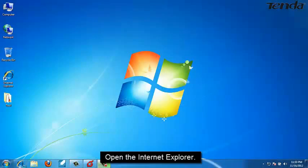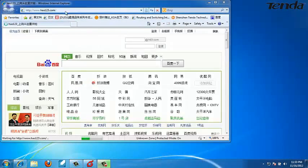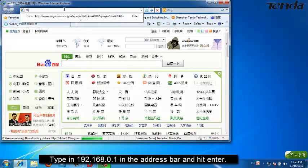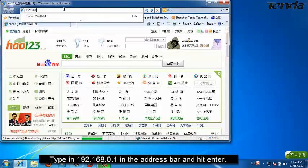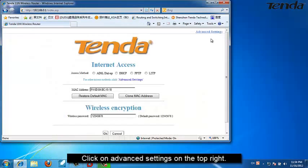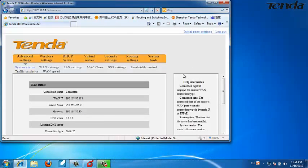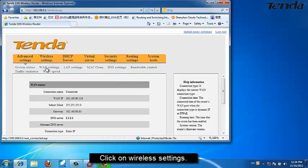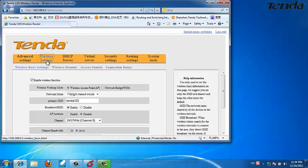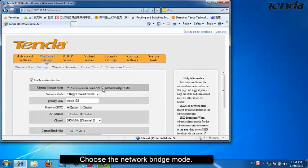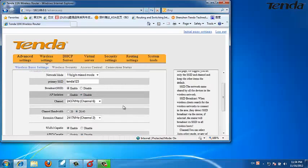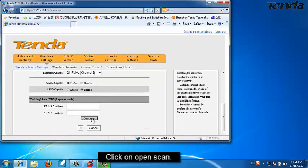Open your Internet Explorer. Type in 192.168.0.1 in the address bar and hit Enter. Click on Advanced Settings, then click on Wireless Settings. Choose the Network Bridge Mode.